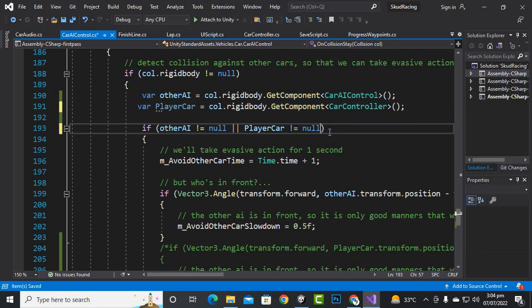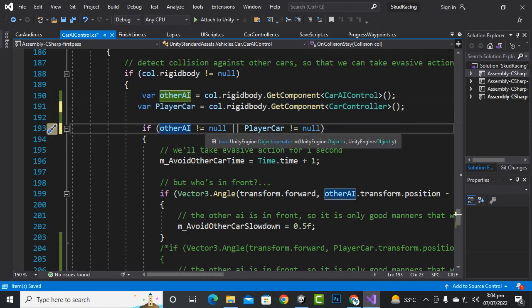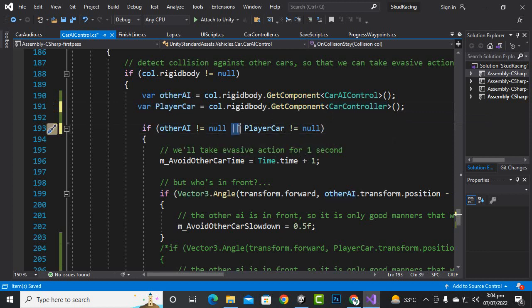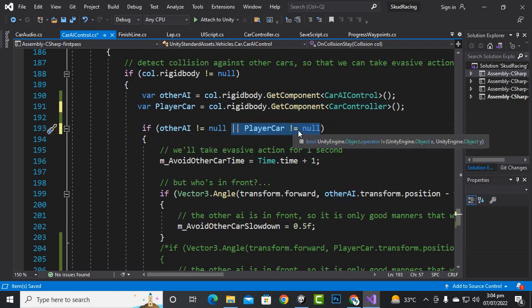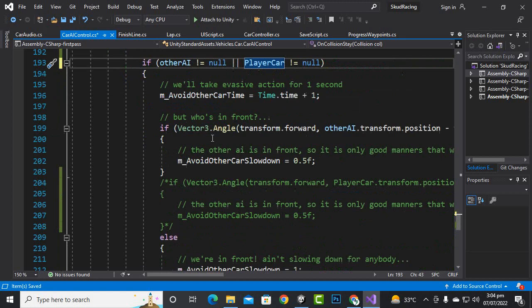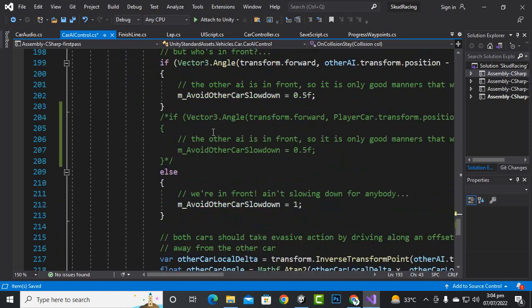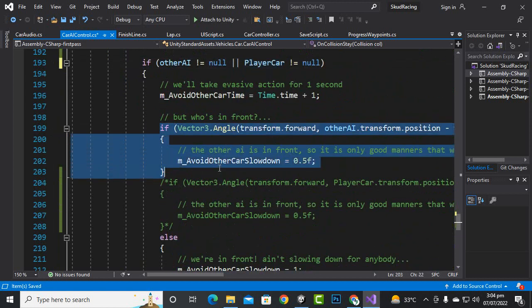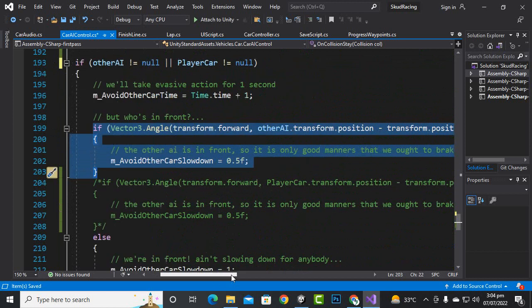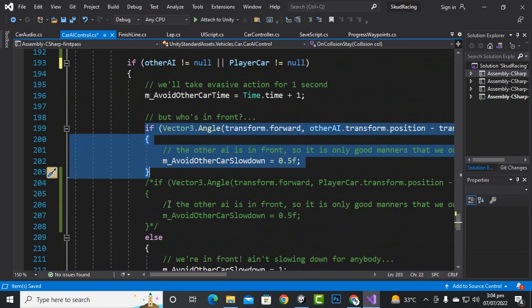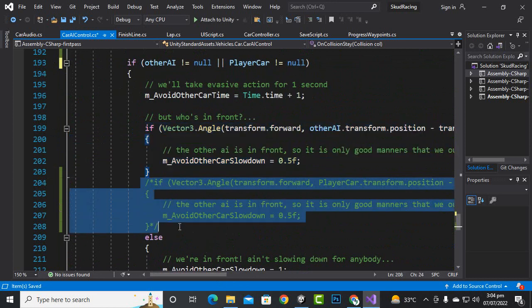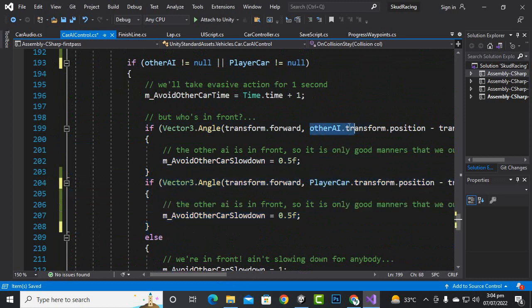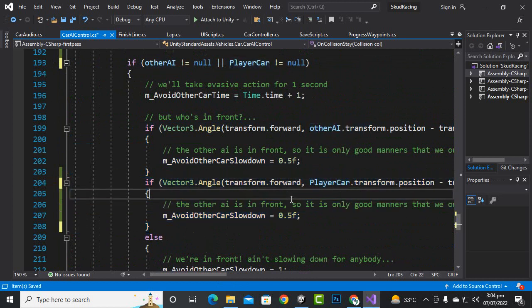This line of code where we check otherAI is not equal to null, and we will also add OR playerCar is not equal to null. In this way it will also detect the player car. After these lines of code, you can just copy this line of code and paste it, then in this code just change otherAI to playerCar.